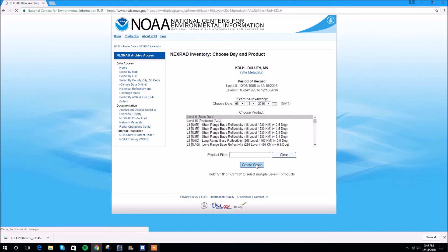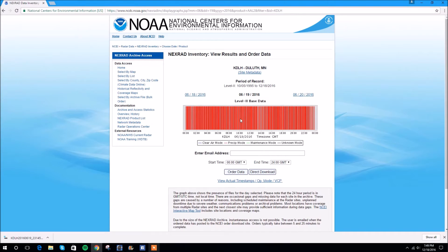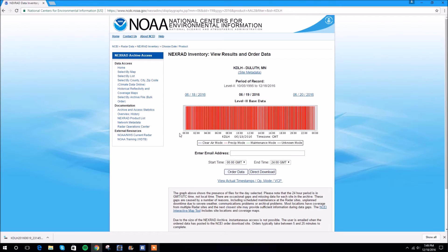Now you're going to hit Create Graph, and in a second we'll see a graph come up. Any time precipitation was detected in the radar zone, it would show up as a red bar in here. So there was something going on at every given time in the day — very little time periods without rain here.